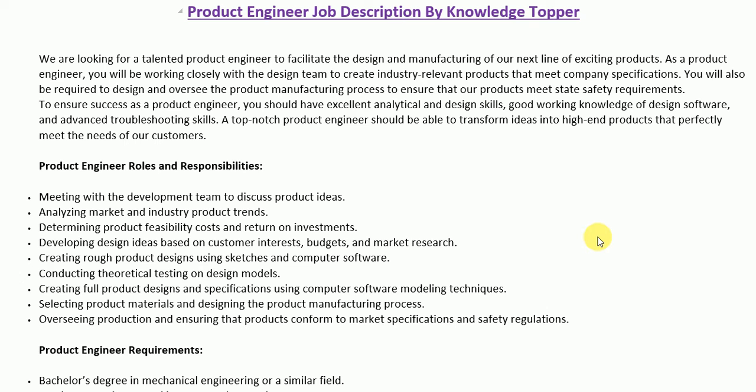Hi everyone, this is Knowledge Topper, and in this video we will see another very important job description — the job description of a product engineer. This job description is not only important from the perspective of an employer or a company, but it is also very important from the perspective of employees as well.